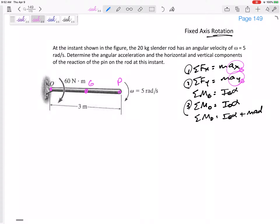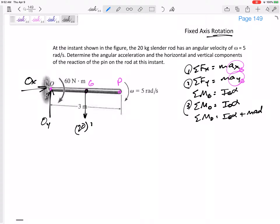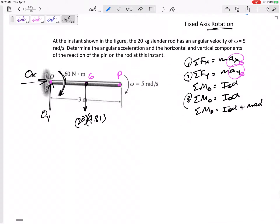Let's look at this problem: a 20-kilogram slender rod has an angular velocity of 5 radians per second. Determine the angular acceleration and the horizontal and vertical components of the reaction at the pin. I'm going to draw my free body diagram, sum the forces in Y and X. I've got the weight and a 60 Newton-meter moment drawn on the figure. That 5 rad/s is just motion information — we don't sum that.